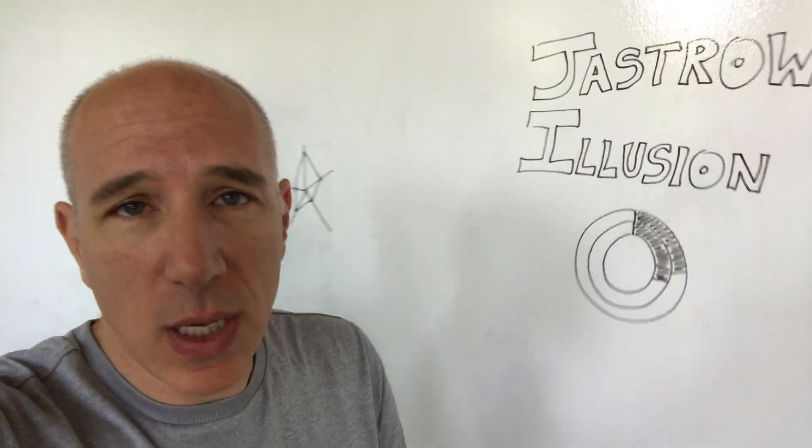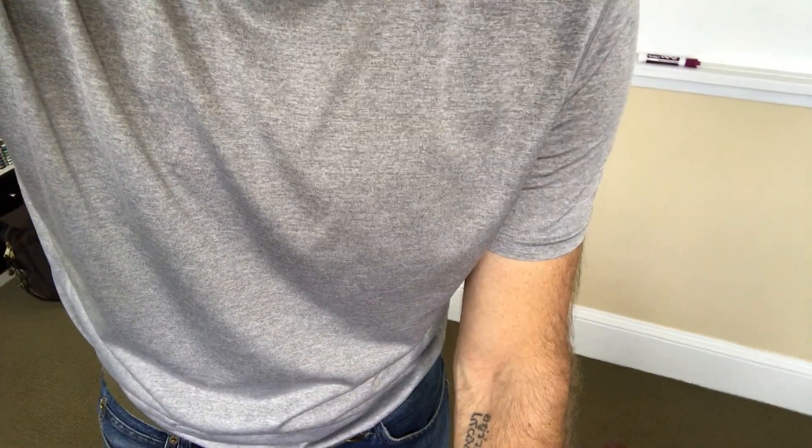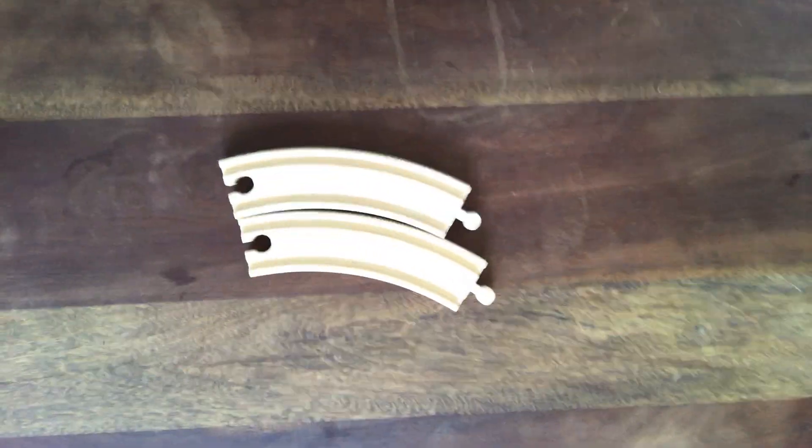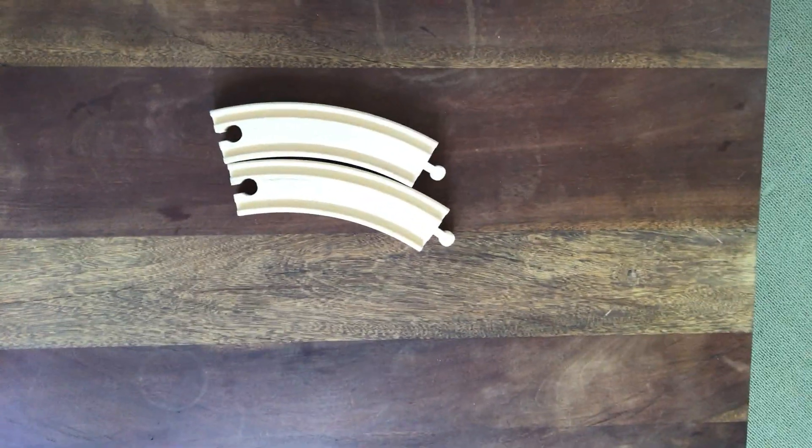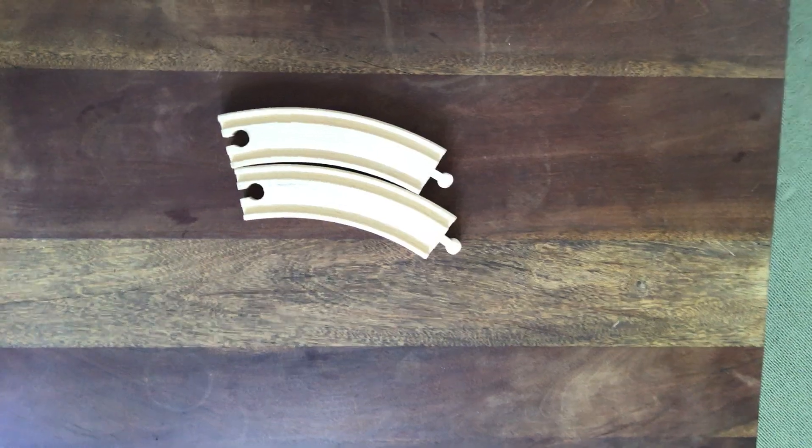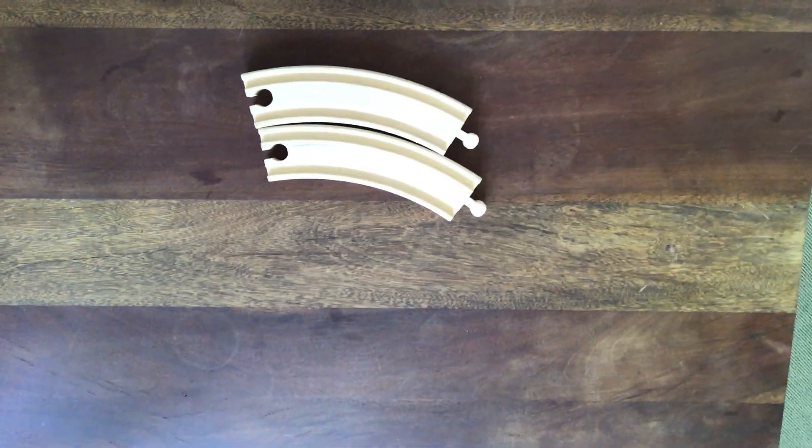So let me come over here and I'm just going to put these pieces of toy train track down. I'm going to turn you over so you can see what I'm looking at here, and so you can see two pieces of track. One is clearly smaller, one is clearly larger, right?